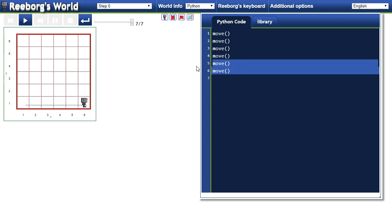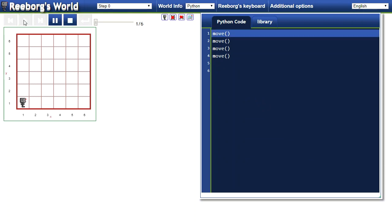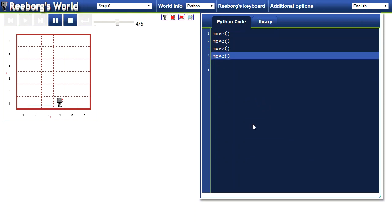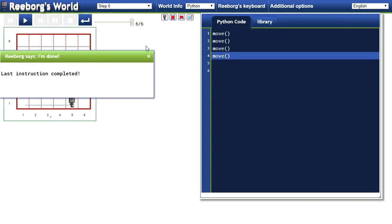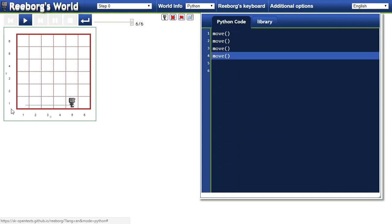If I get rid of a few of those, there we go. Now Reeborg will finish the situation right there. That will work out just fine.